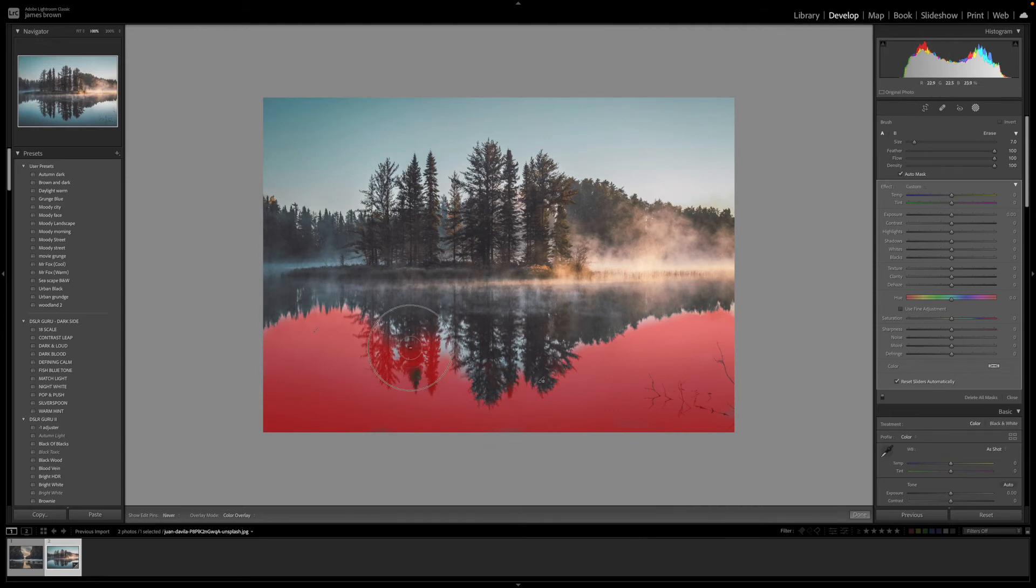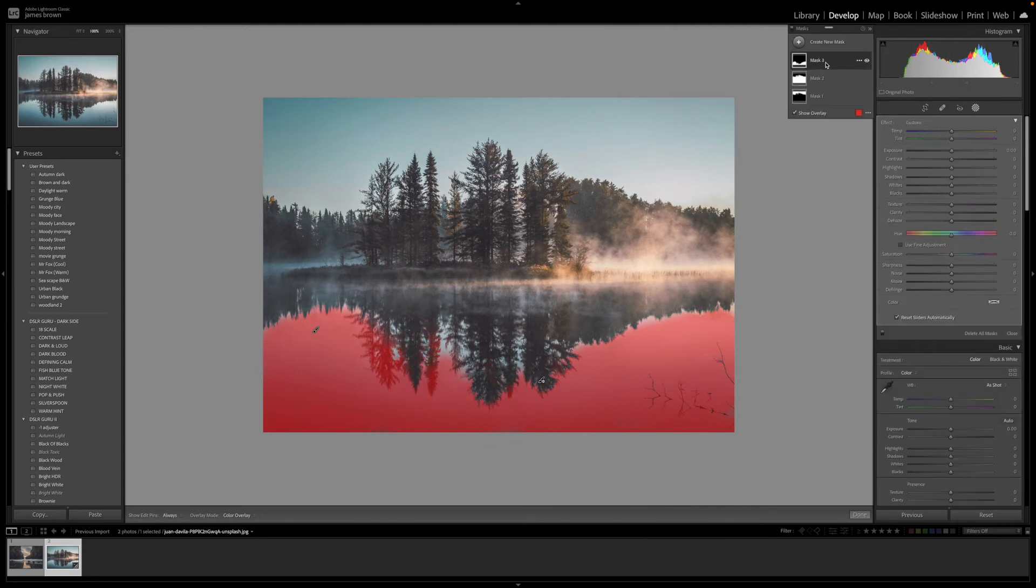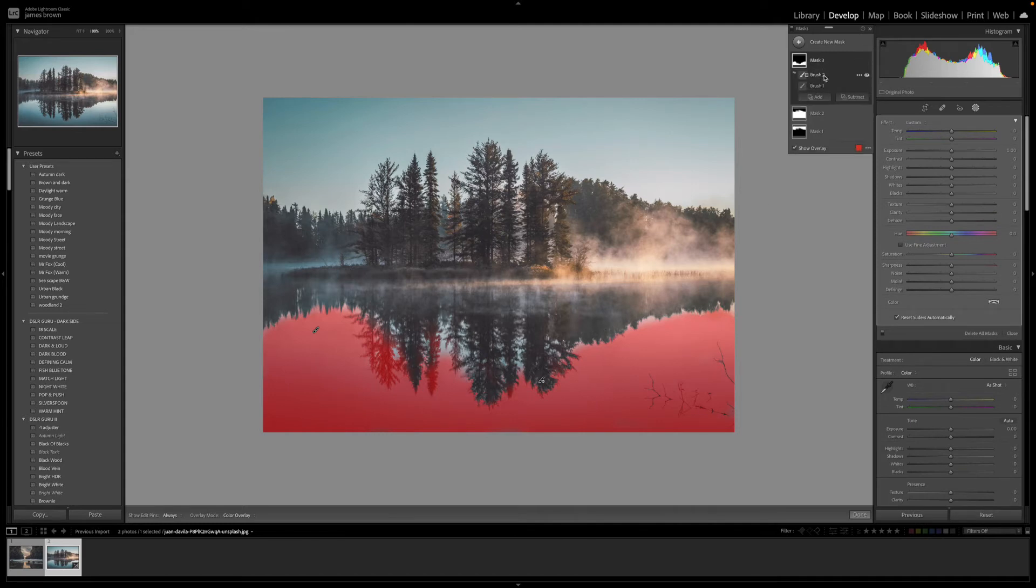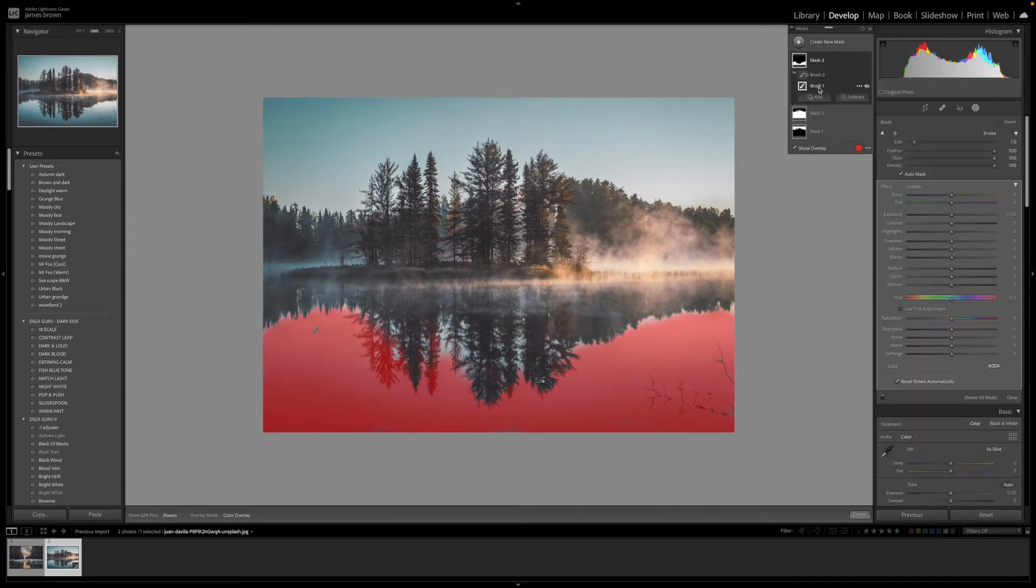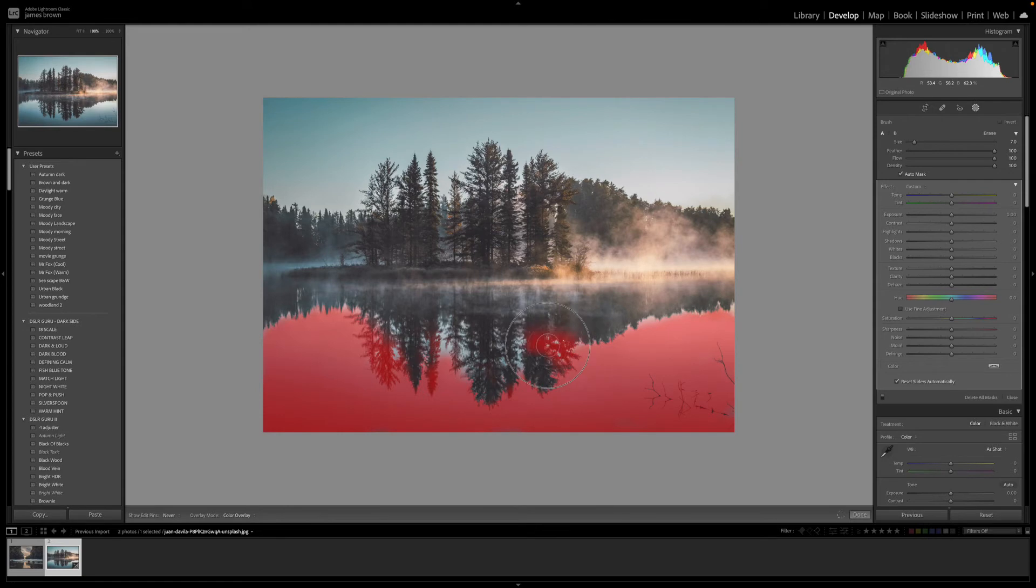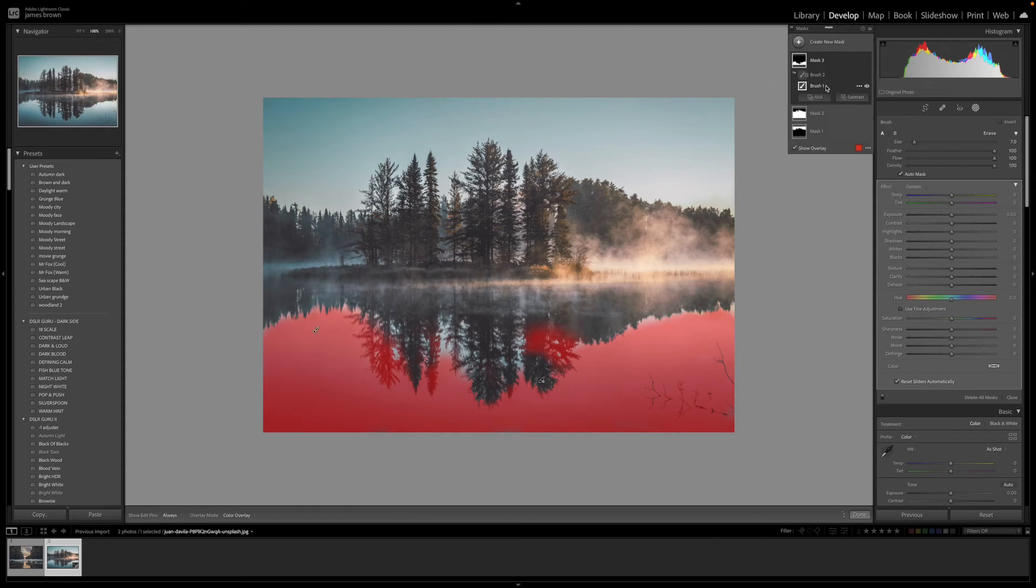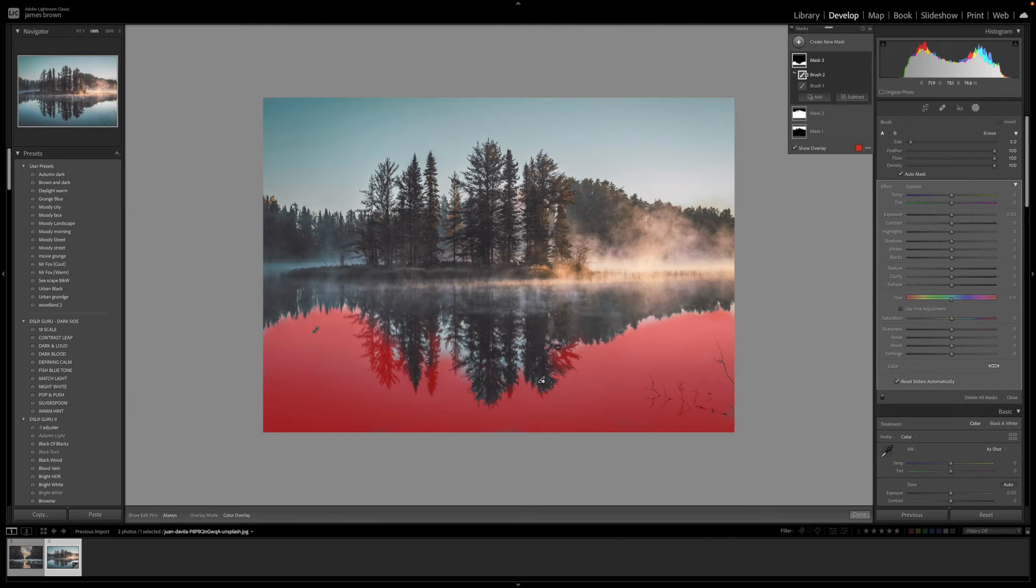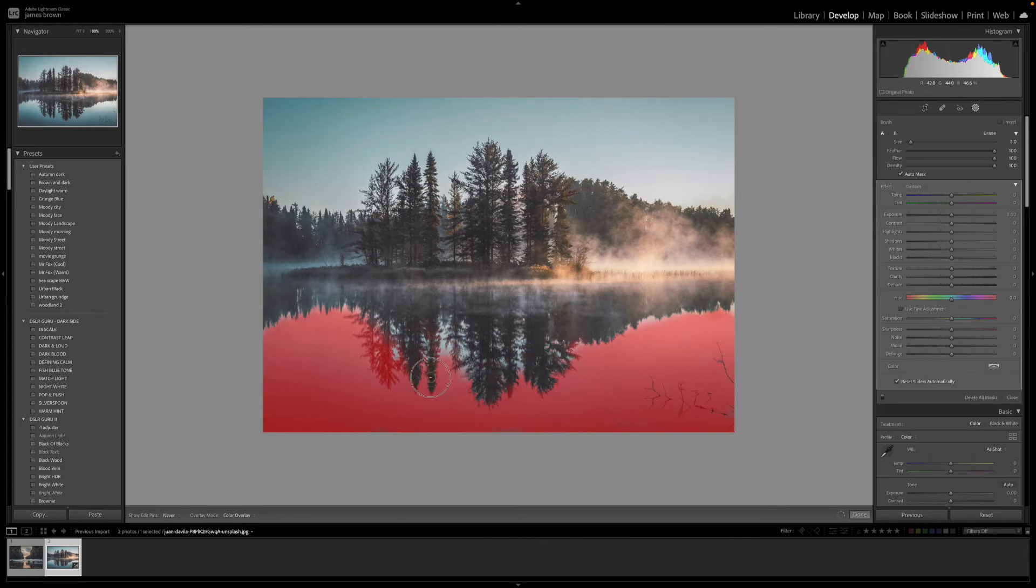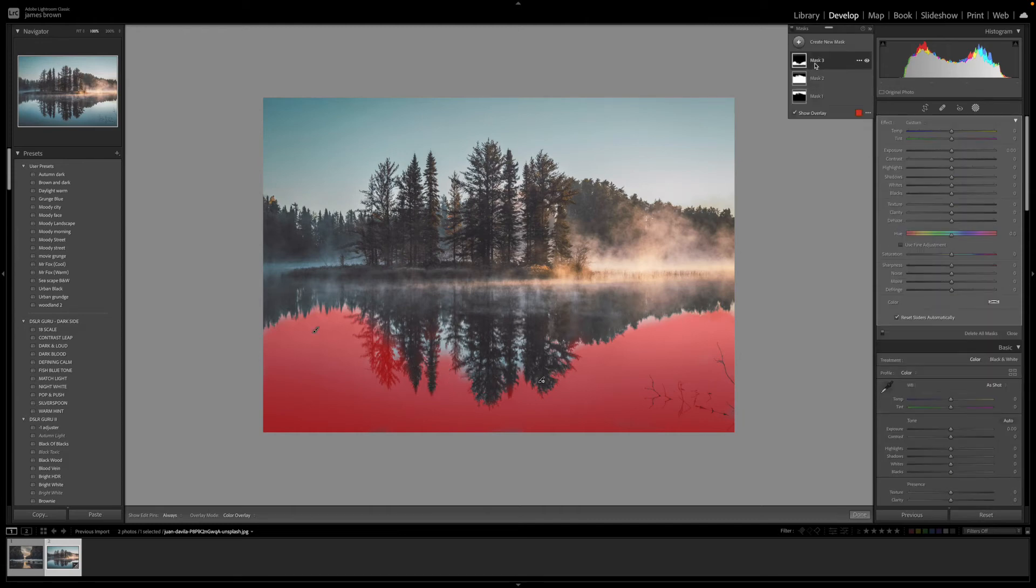Now the other way that you can do that is if we come back up to the mask here. If I come to the brush one, which was the plus tool, you can hold the Option or Alt key and that will give you the minus. But doing it this way just means you've got a lot more control. You can just really come in, take your time and just get a really good selection.